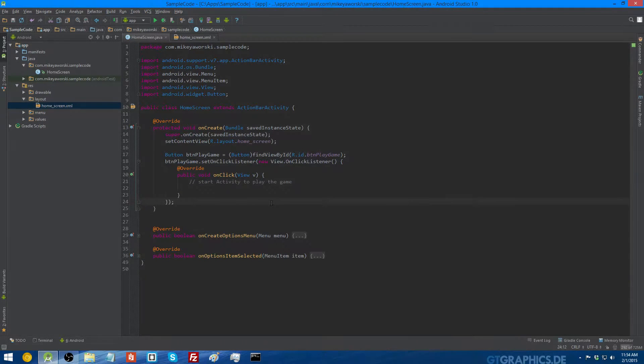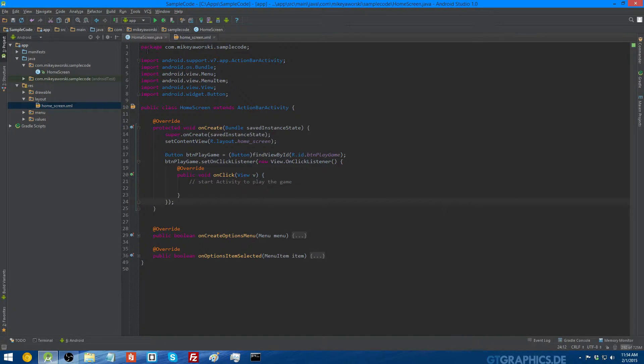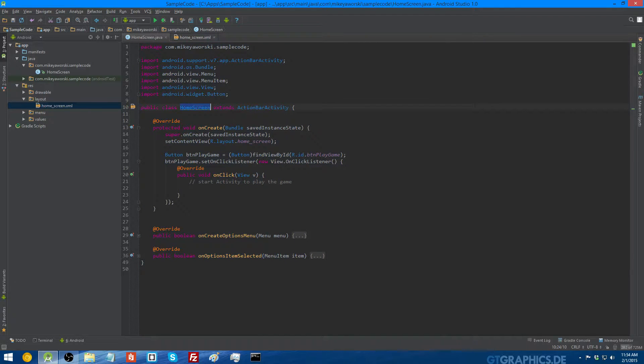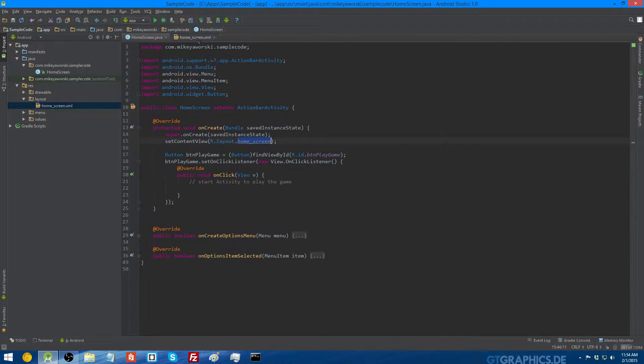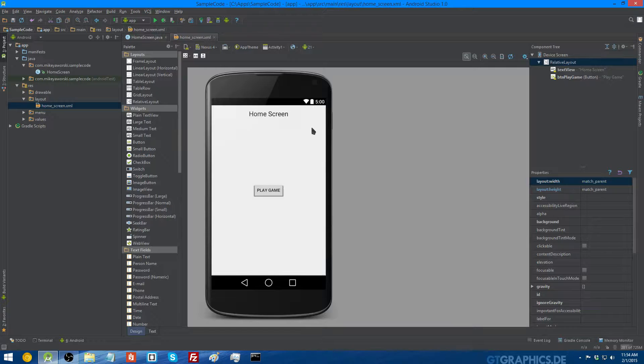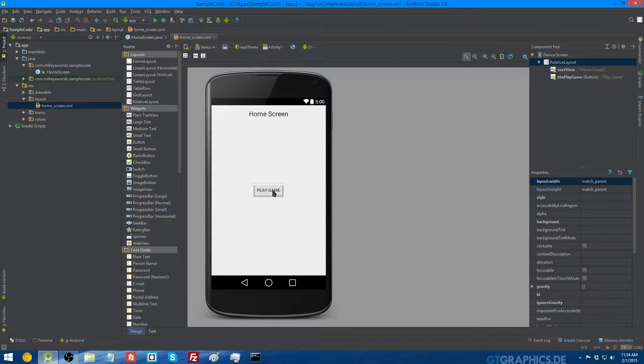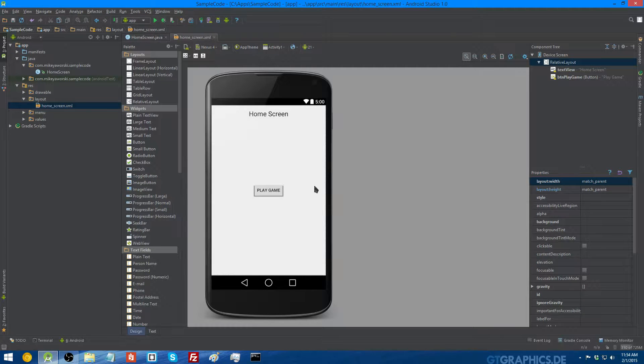Okay, so my first activity is my home screen activity. This is the class for it, home screen extends ActionBarActivity. The layout associated with it is this, and it just says home screen, and then there's a button to play the game. When that button is pressed, a new activity is going to pop up, which is the game activity.